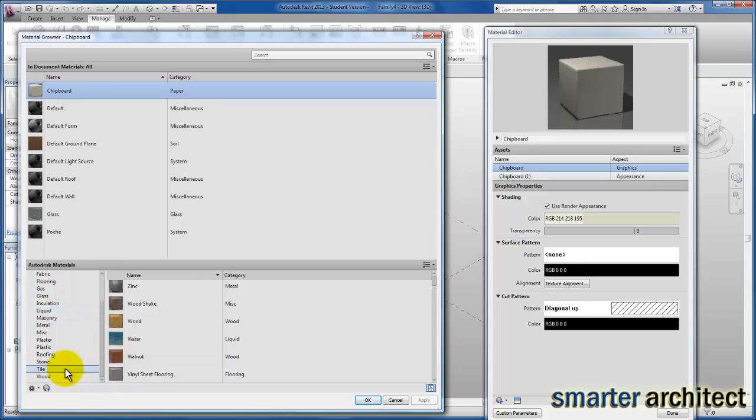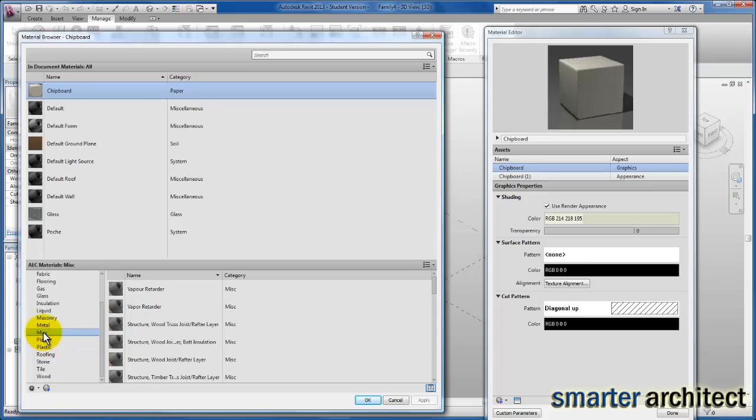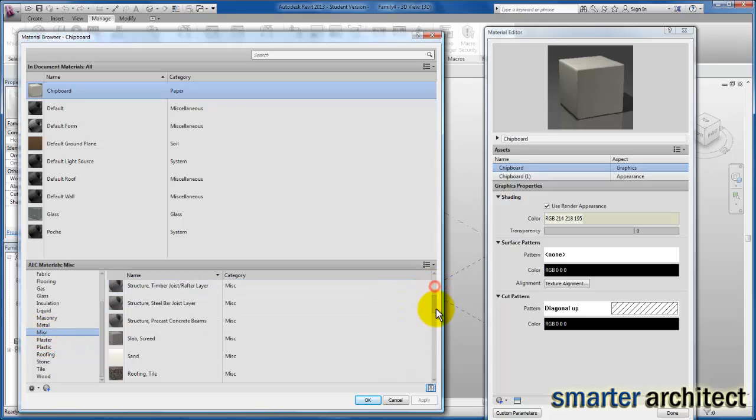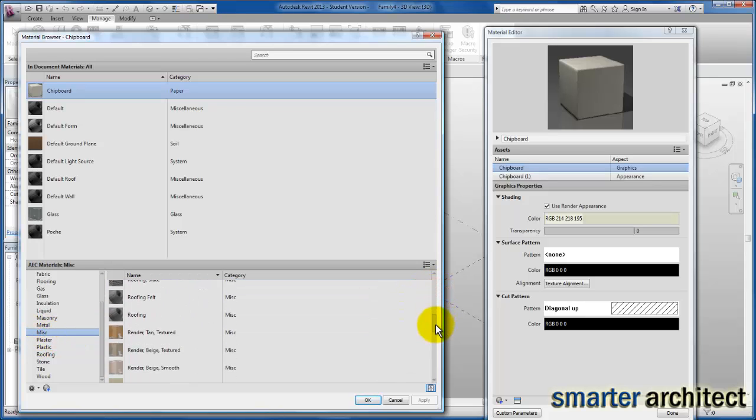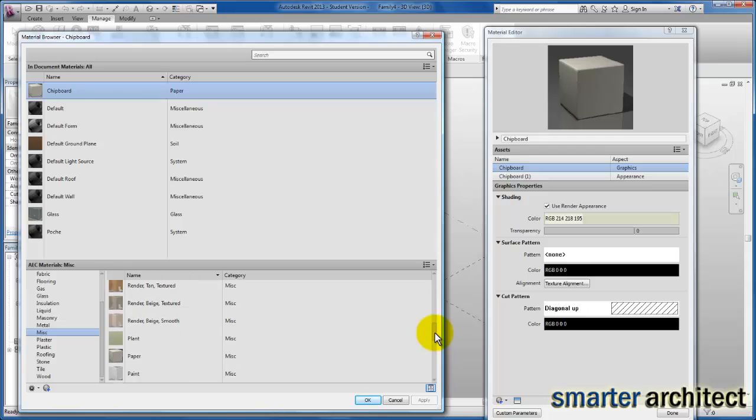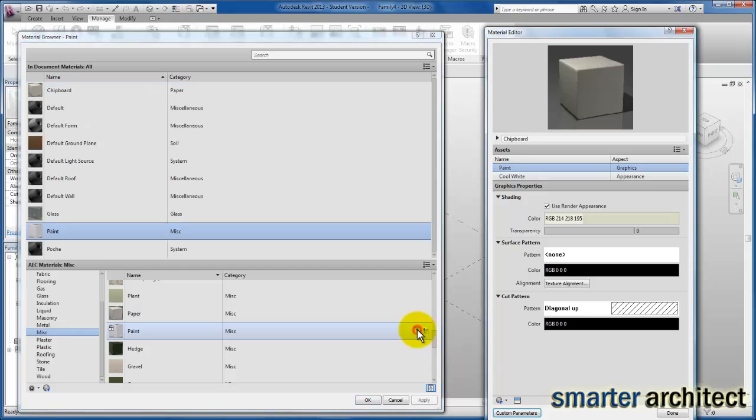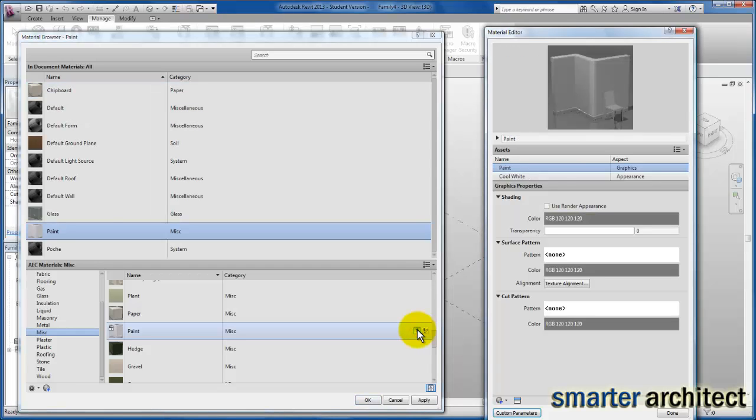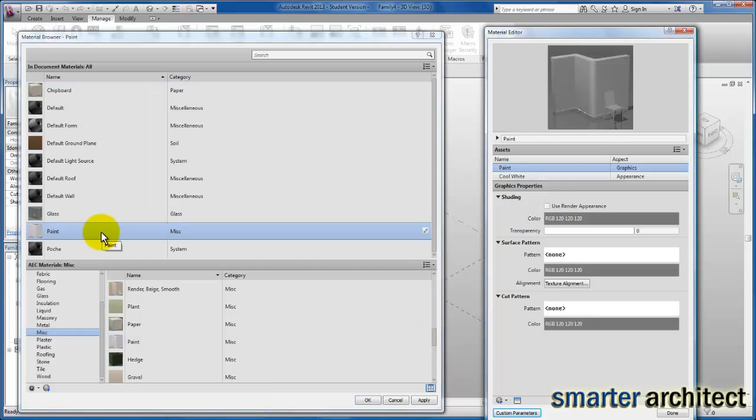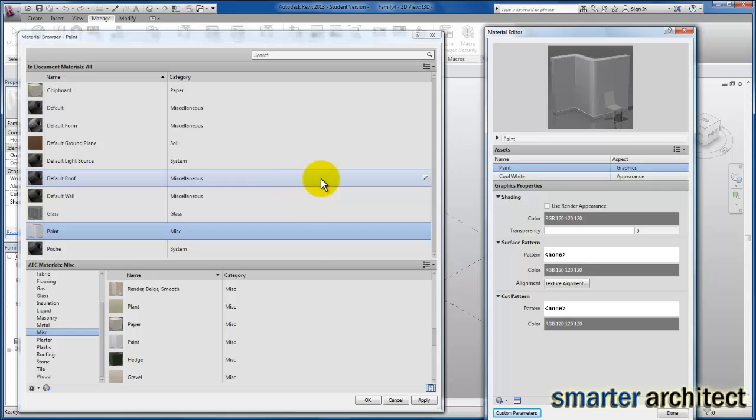The next thing we want to do is add some paint materials. I'll come down to Miscellaneous, and if I scroll down, you'll see that by default we only have one paint. I'm going to click on that and add it into our project. We have one paint type in our project which is still a gray paint that looks like the chipboard look of many other materials.